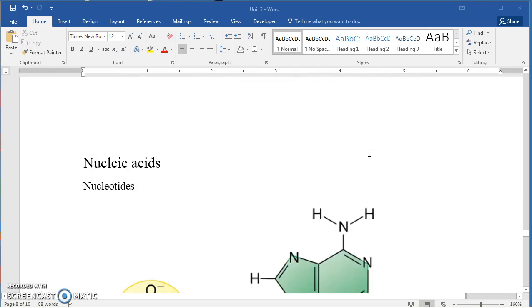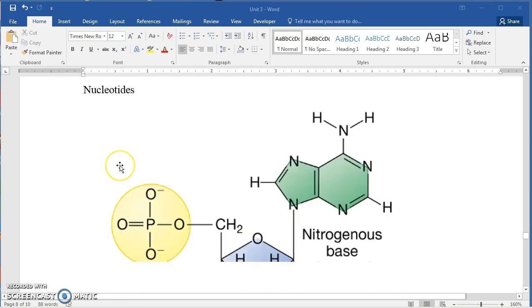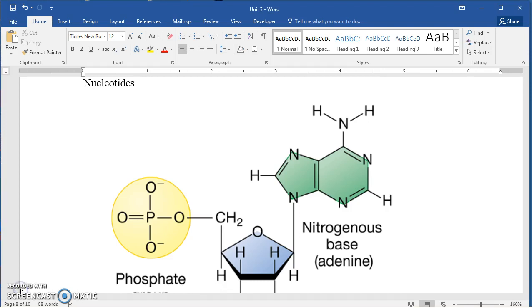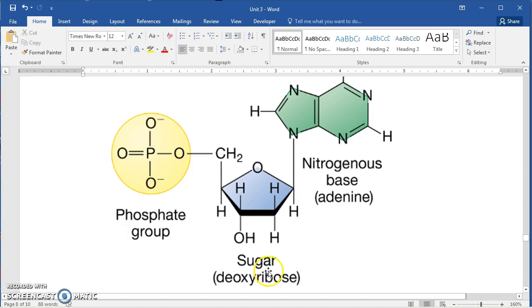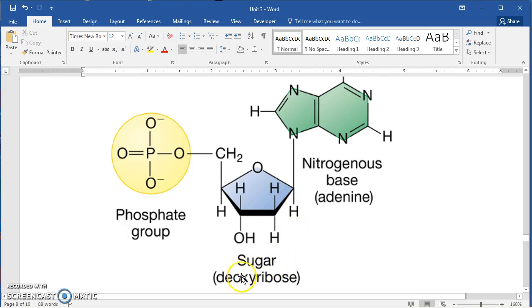Nucleic acids would be the next group, the fourth organic chemical group, and they're made up of smaller molecules called nucleotides. Nucleotides are made up of a nitrogenous base, a sugar group, and a phosphate group. And this particular nucleotide happens to be a nucleotide of adenine. It's got the sugar deoxyribose and so it would be found in DNA but not RNA.